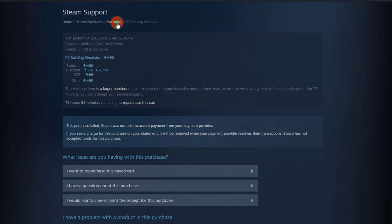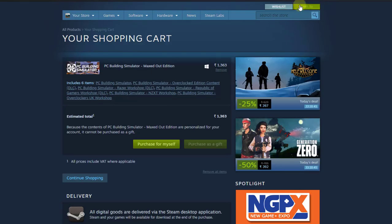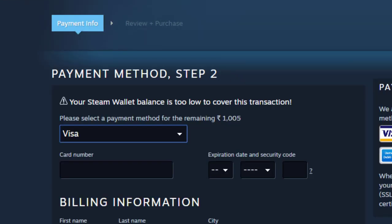Now I'm going to the purchase options. Click on the cart, then 'Purchase for myself.' This time it's working perfectly. Now I can add a credit card or debit card as a payment method and then complete the purchase.